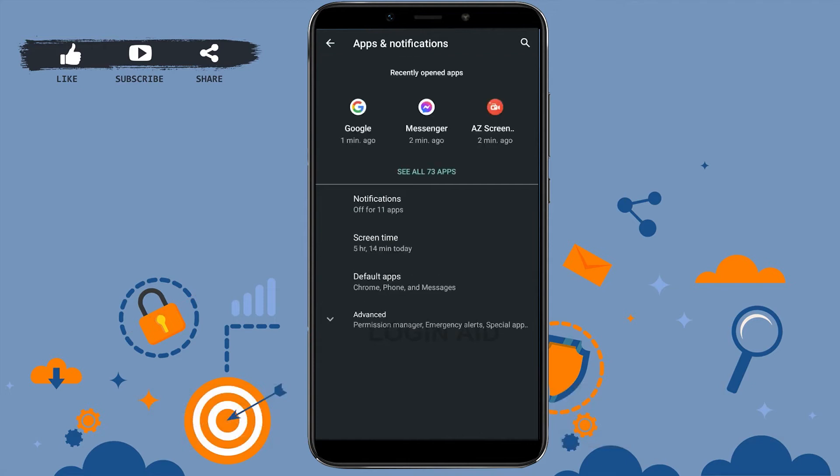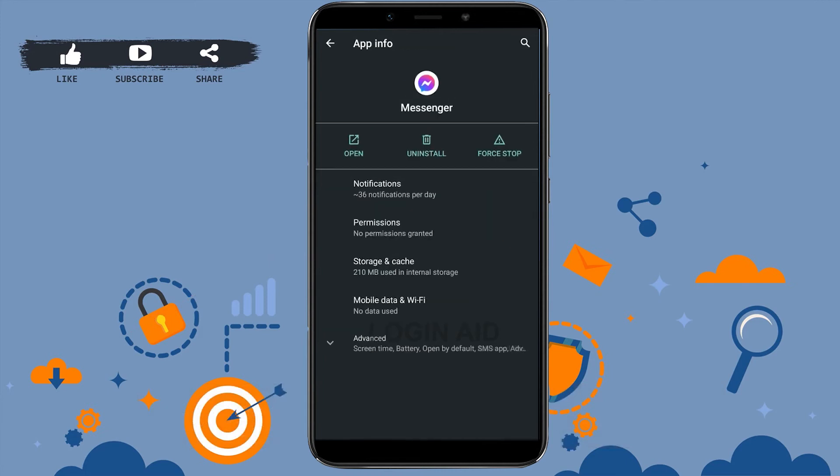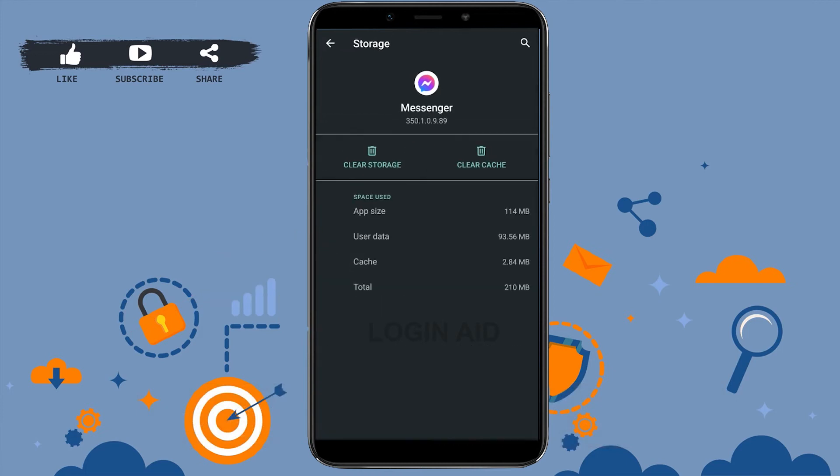I'm just going to tap over here and it will show you the app information. Now what you need to do is you need to go to Storage and Cache, tap on that option.